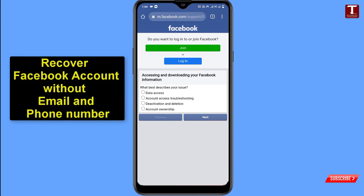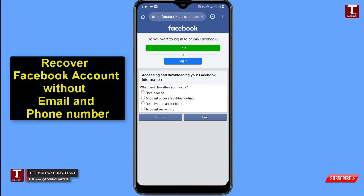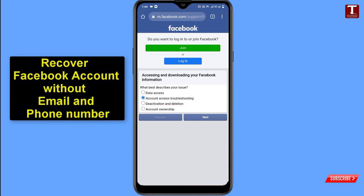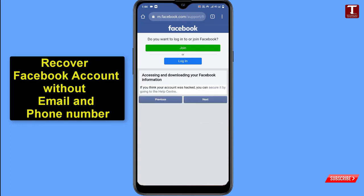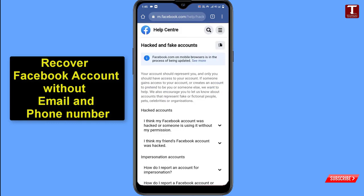The first question is 'What best describes your issue?' — select the second option: 'Account access troubleshooting,' then click Next. The second question is 'How can we help you with your account access issue?' — select 'My account has been hacked,' then click Next. You'll reach a page saying you can secure your account by going to the Help Center — click that link.